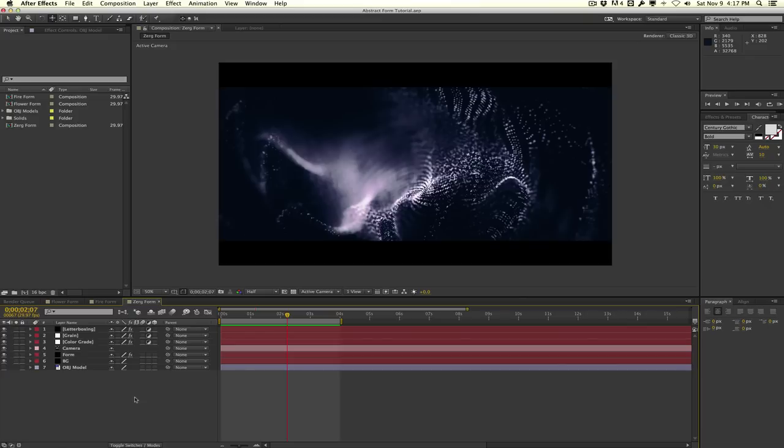I've been experimenting lately with a lot of OBJs and Trapcode Form. You guys have been asking me how to create these abstract renders that I've been posting on Twitter and Facebook, so I thought I'd show you guys how to do that today in this tutorial.